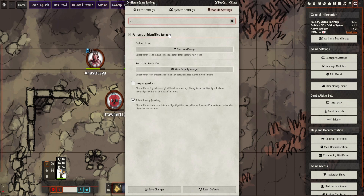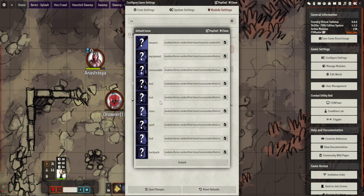What this module does — it allows you to hide certain aspects of items, so if you really want to go quite granular with things like magic items, you can make it so that players cannot see what it does until they identify it, which is quite cool. So first of all these are the settings for it. You can choose what icons to use; these are the defaults. When you actually make an unidentified item, it replaces the image with these. You can specify and change all of these.